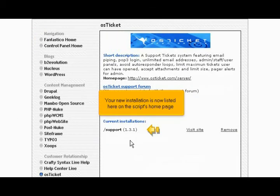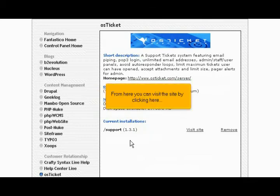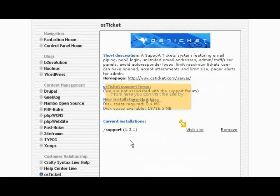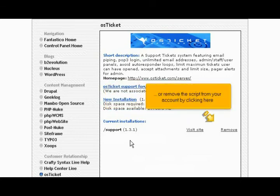Your new installation is now listed here on the script's homepage. From here you can visit the site by clicking here, or remove the script from your account by clicking here.